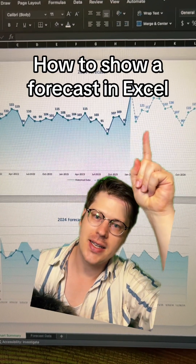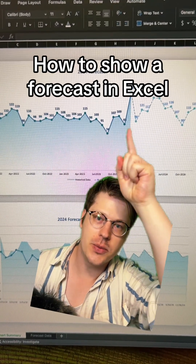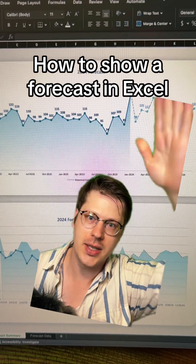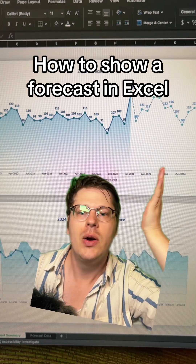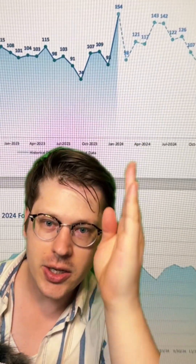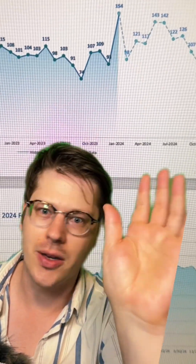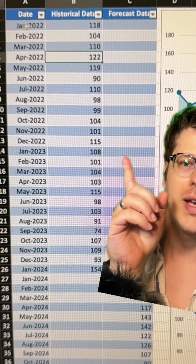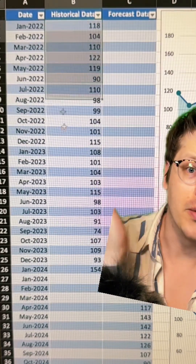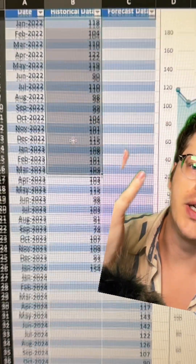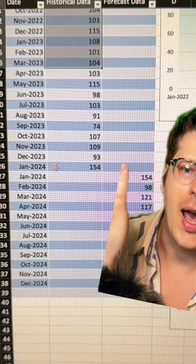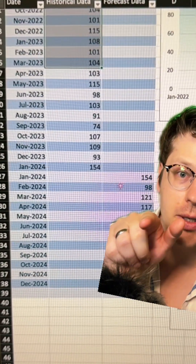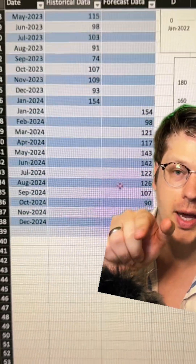When showing forecasting data in Excel, you want to indicate that the forecast is different from your real historic data. The key to doing this is splitting your series into two. When you have a date and some data going down over time, all you're going to do is split the data at the current time and then jump into a different column for everything that's in the forecast.